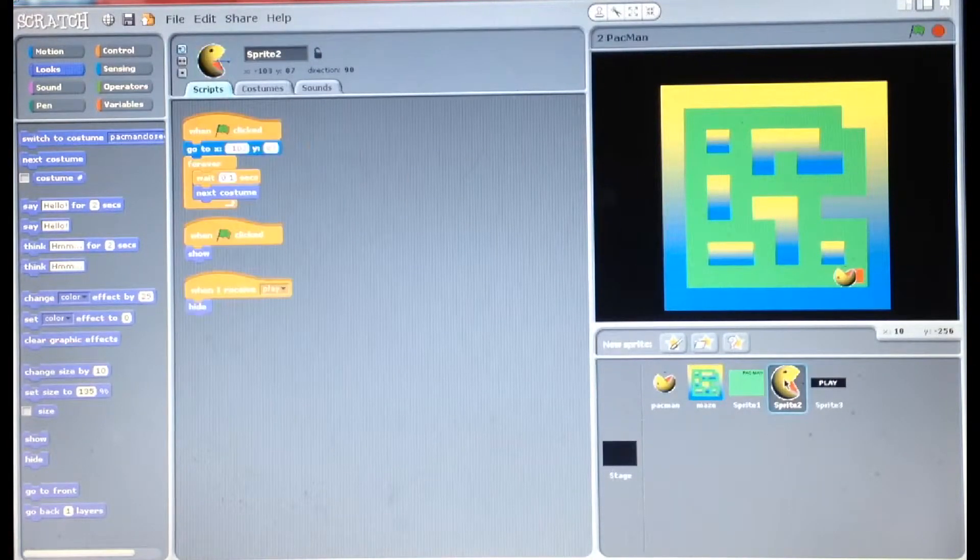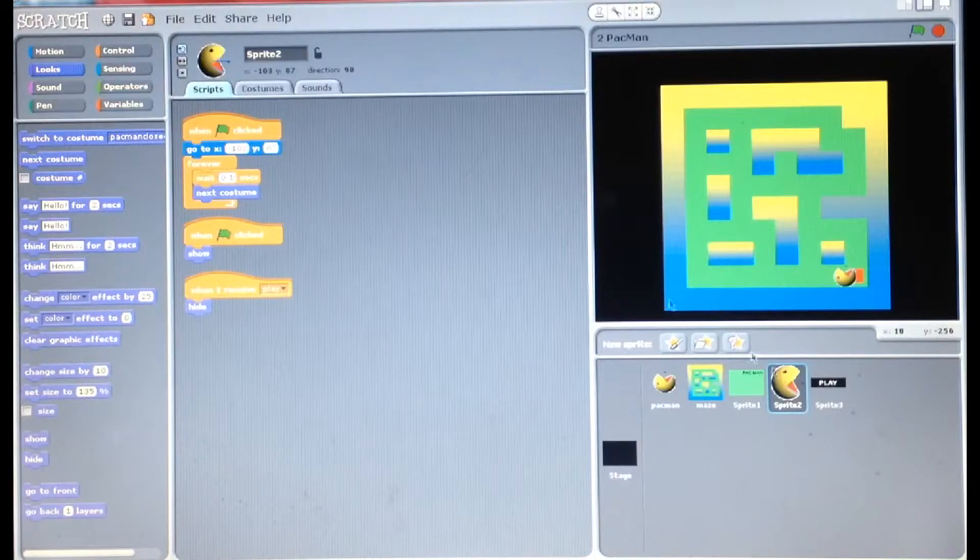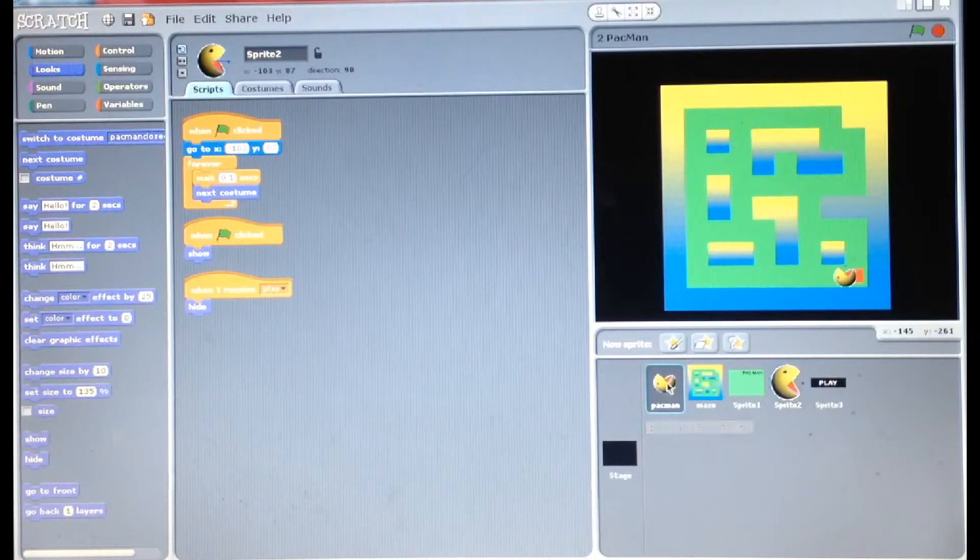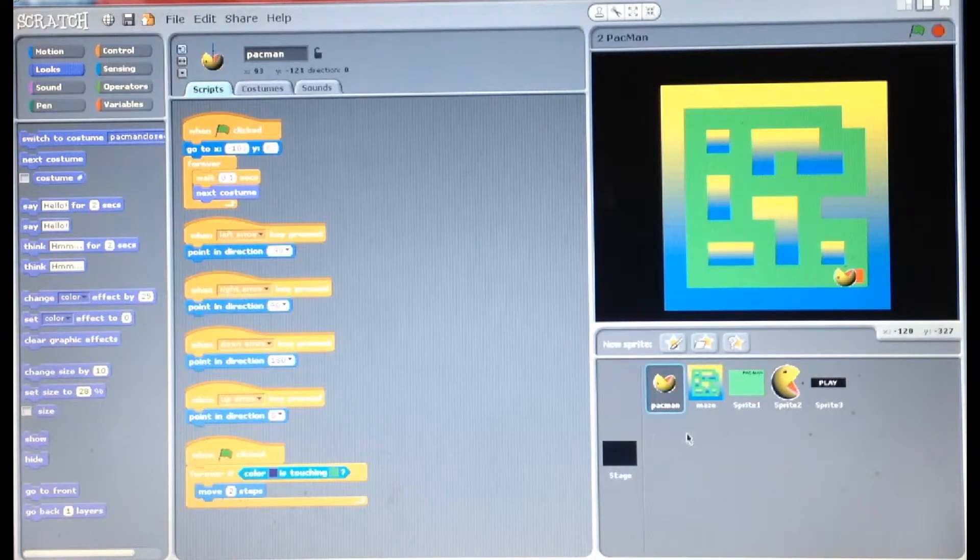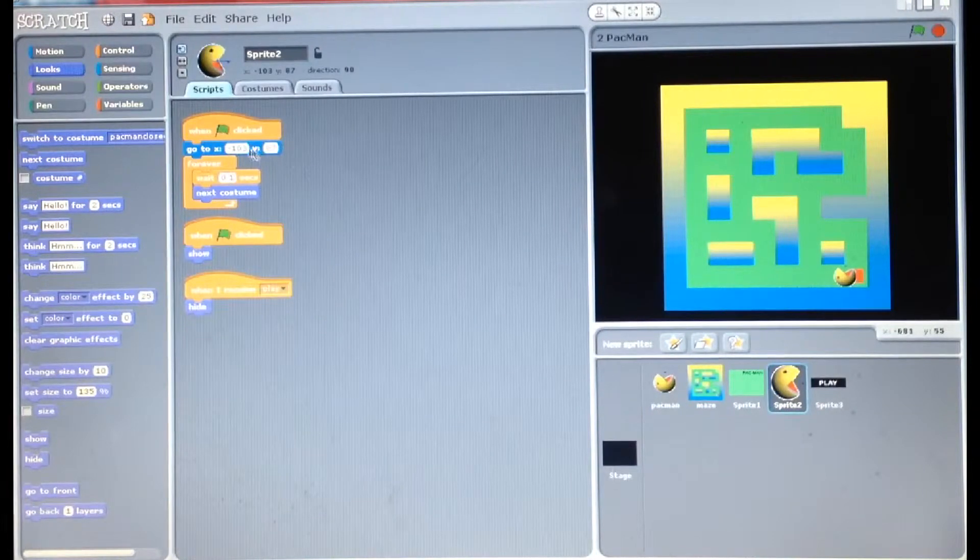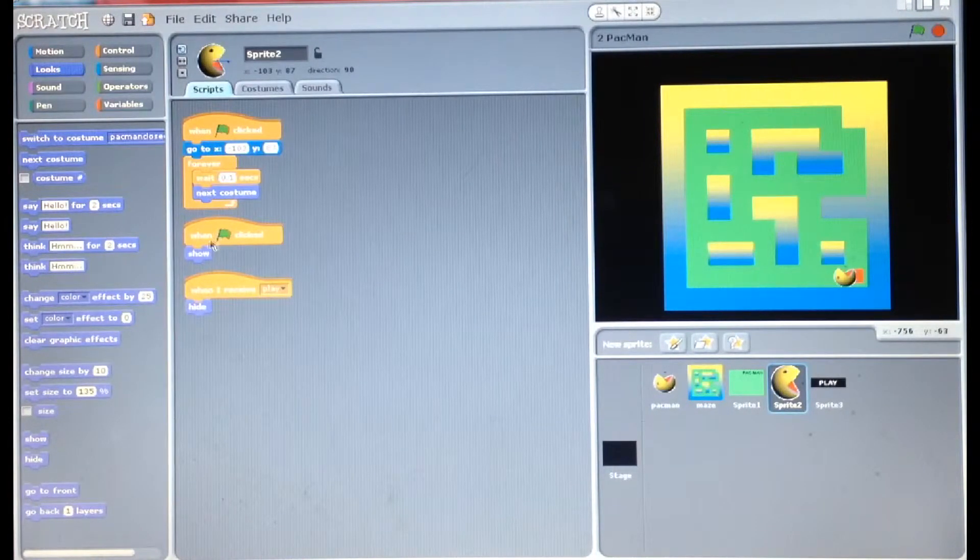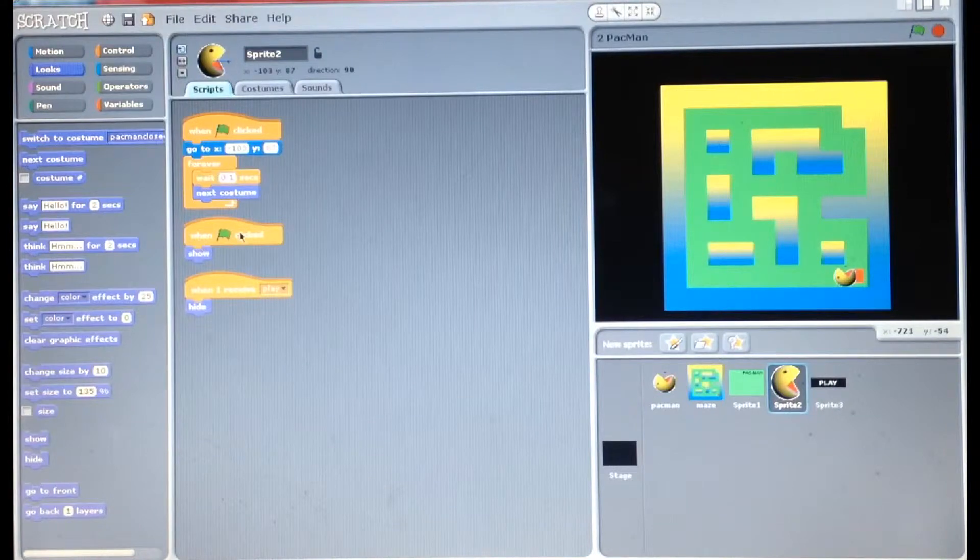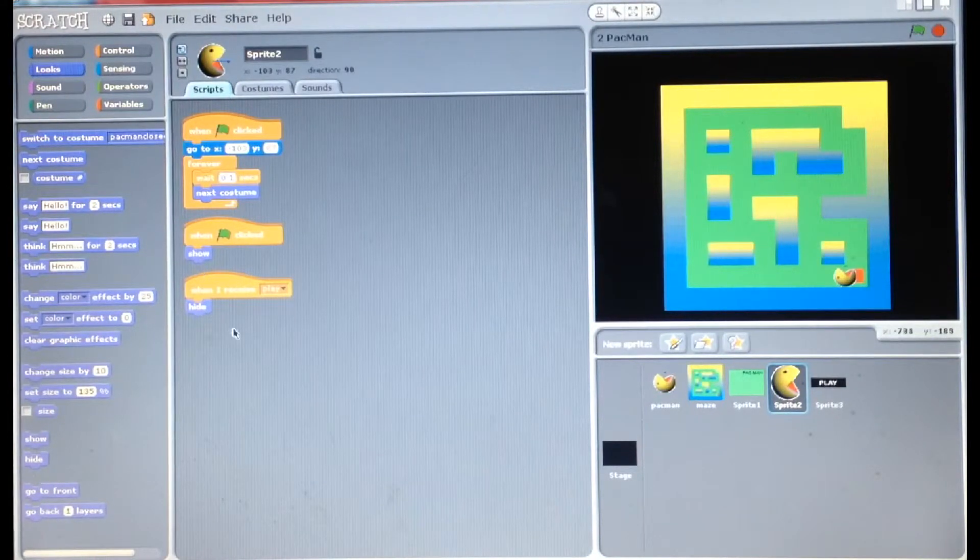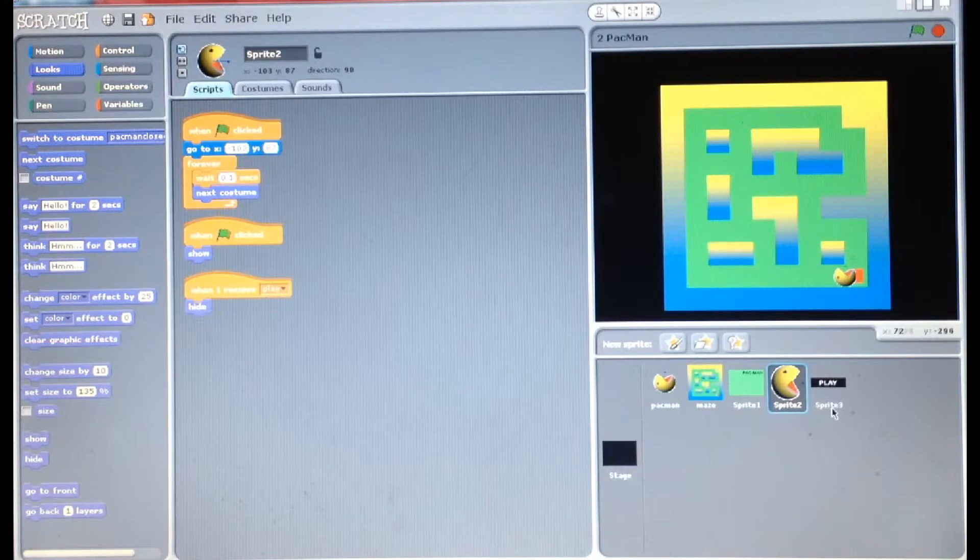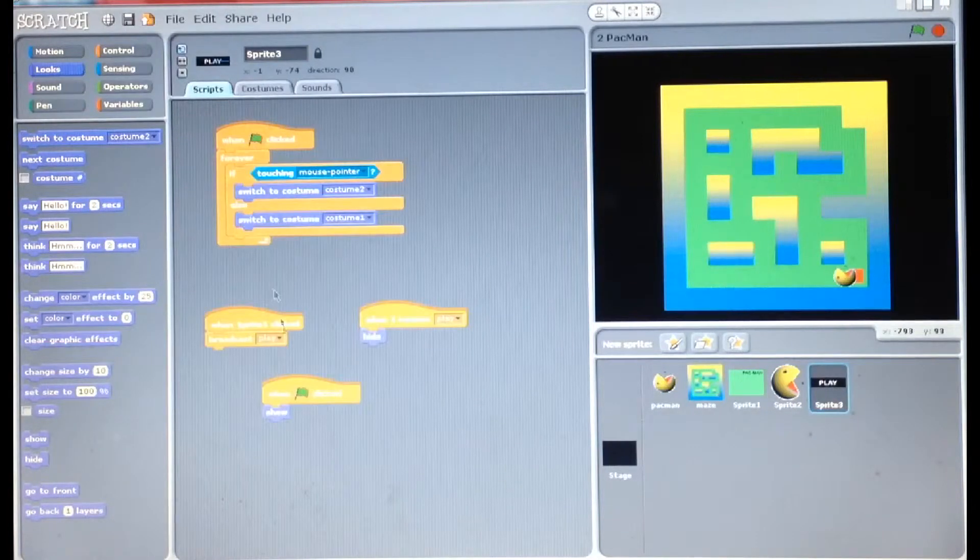The script for the pacman is the same as this normal pacman apart from a couple of things, but with this pacman you simply just click when flag clicked it shows, and when I receive play it hides. And the play button is the one that broadcasts play.